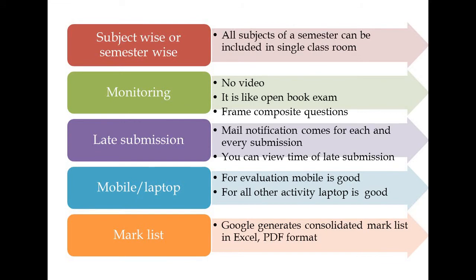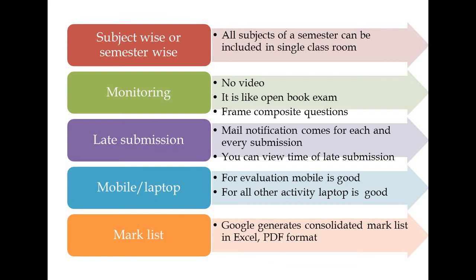Monitoring is the second issue. As we do not have video connectivity, we cannot monitor students directly. This examination will be like open book examination. We can frame composite questions rather than more questions which will lead to difficulty in evaluating. Composite questions are like: define, classify, and write the application. You can ask specific things so students have to work out and answer questions.